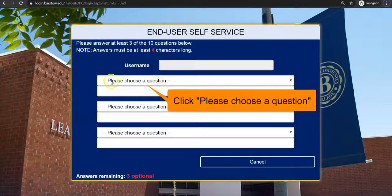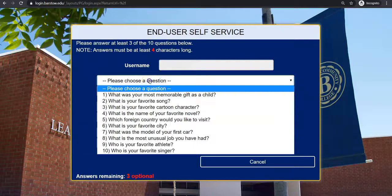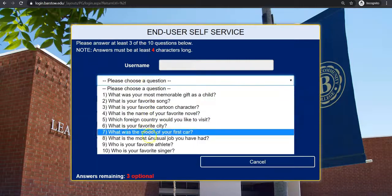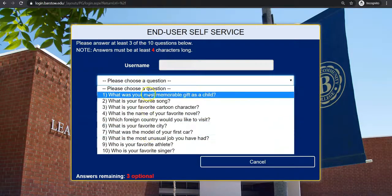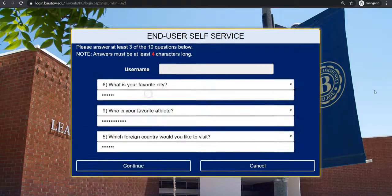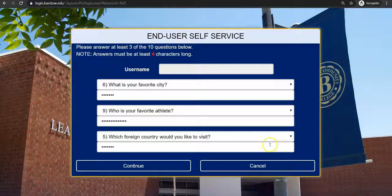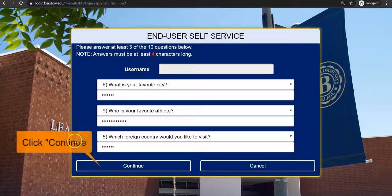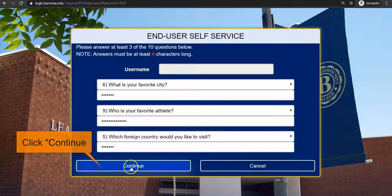To select a security question, click on please choose a question located under username. Make sure to create answers that only you will know. After you have selected and answered the three challenge questions, click on continue located at the bottom.